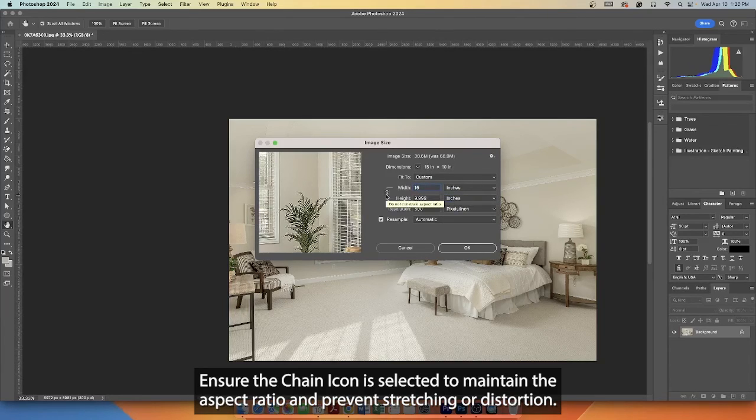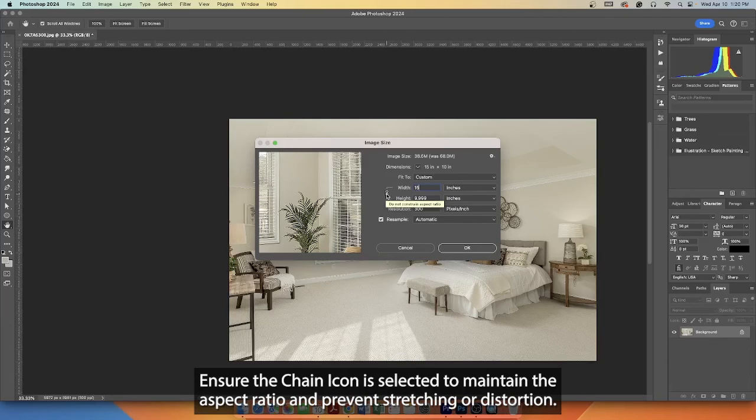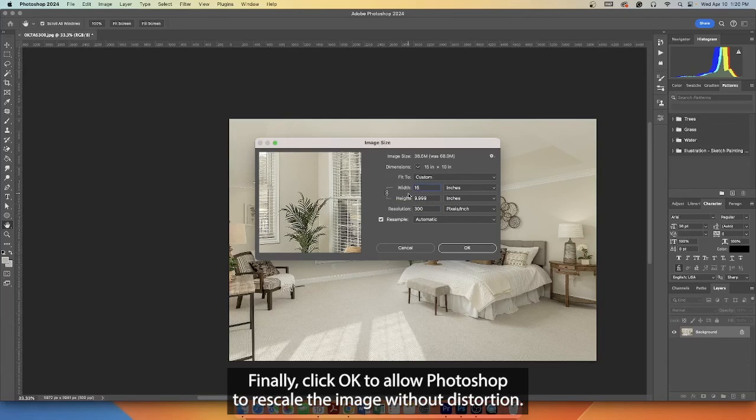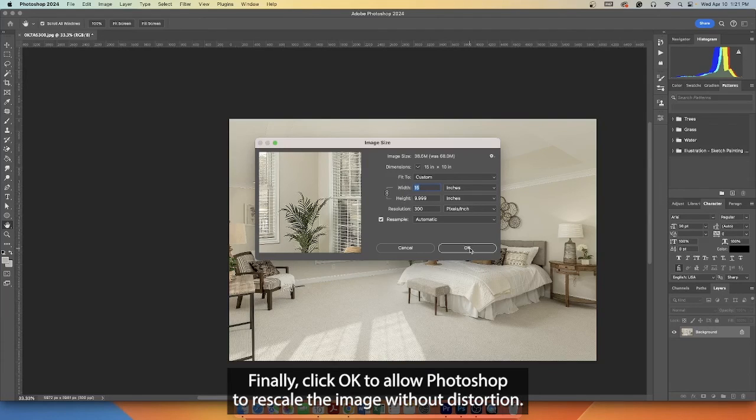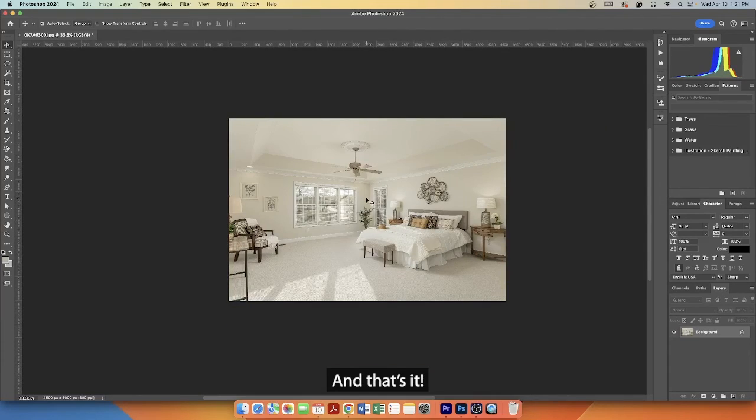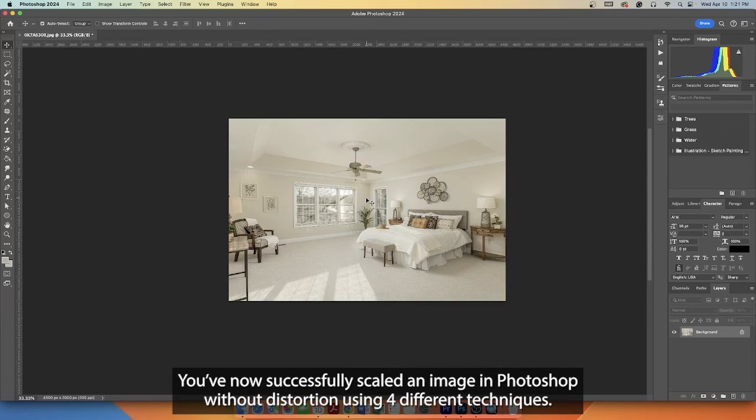Ensure the chain icon is selected to maintain the aspect ratio and prevent stretching or distortion. Finally, click OK to allow Photoshop to rescale the image without distortion. And that's it! You've now successfully scaled an image in Photoshop without distortion using four different techniques.